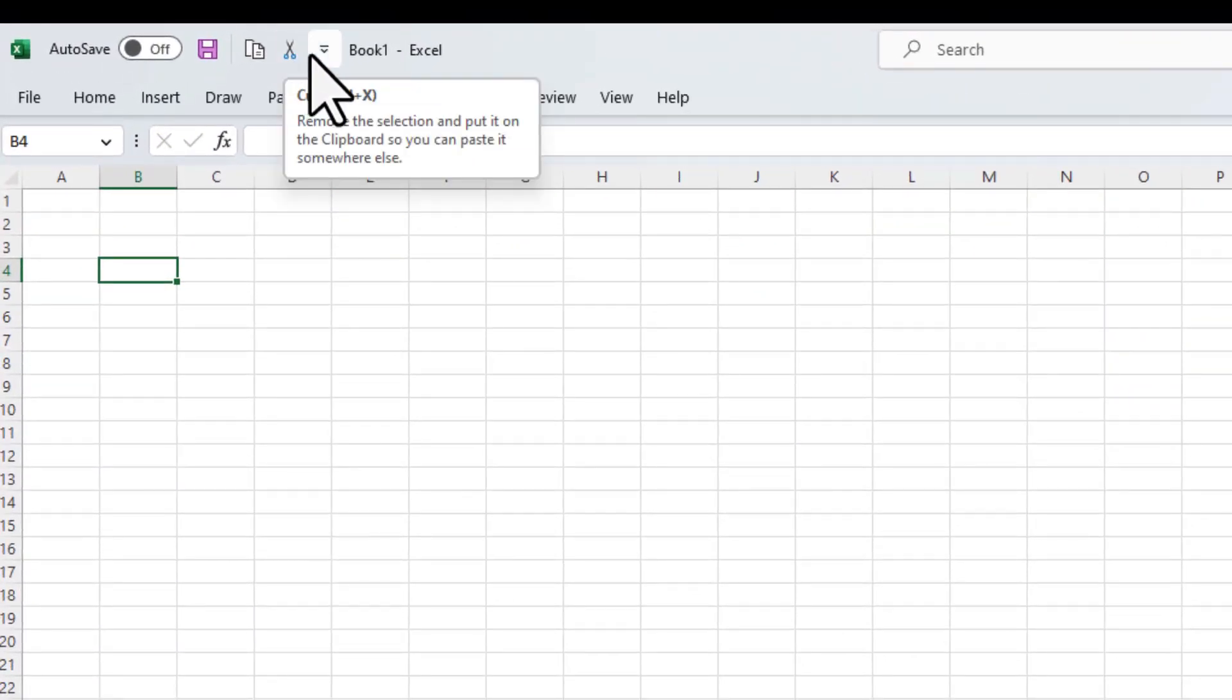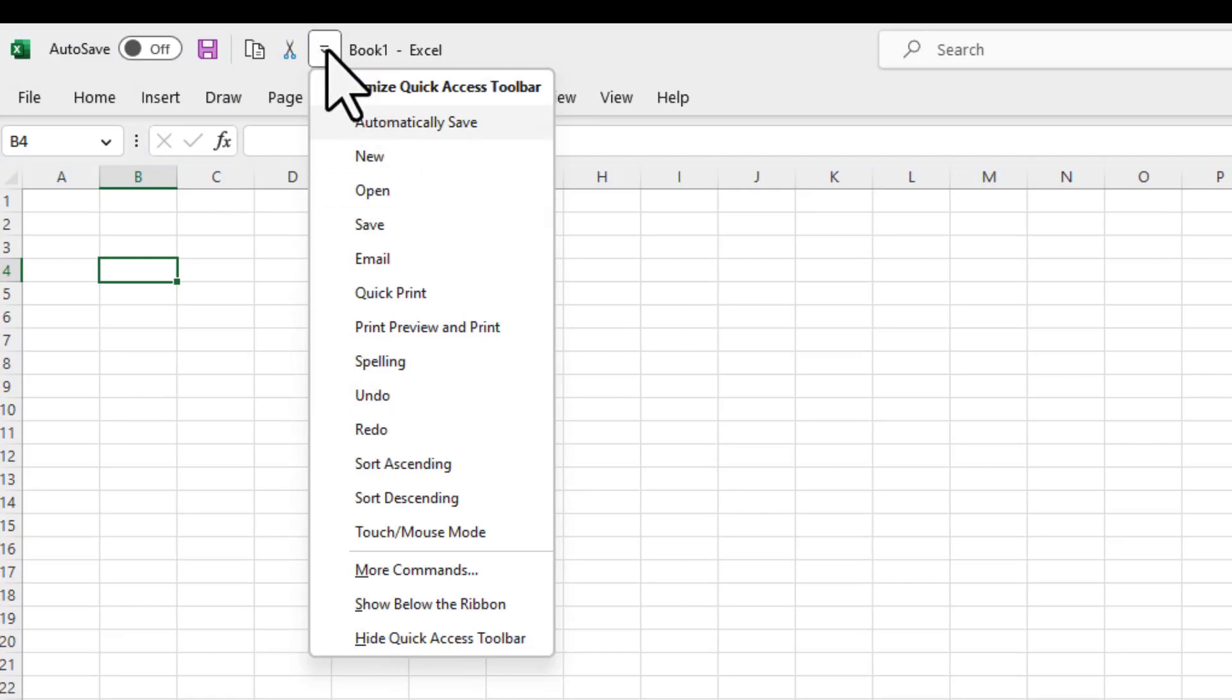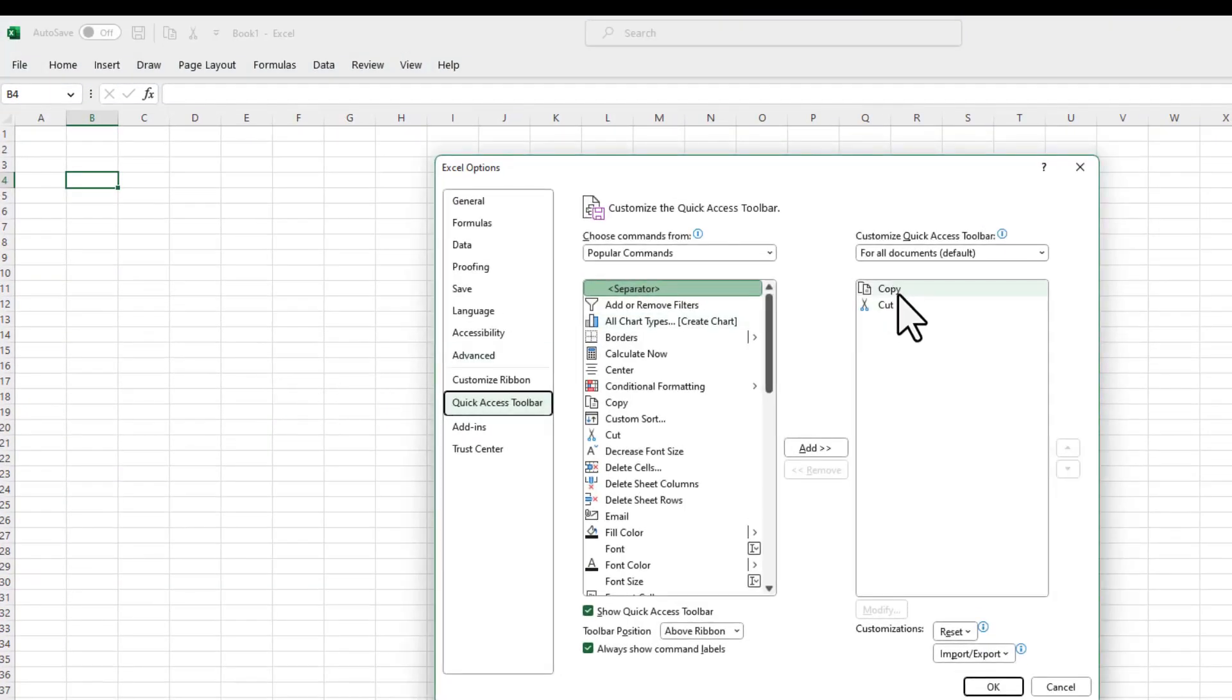Now, if I want to remove these commands from the Quick Access Toolbar, since the Quick Access Toolbar has now become visible, I can just click on this arrow button, go to More Commands, and remove it from here.